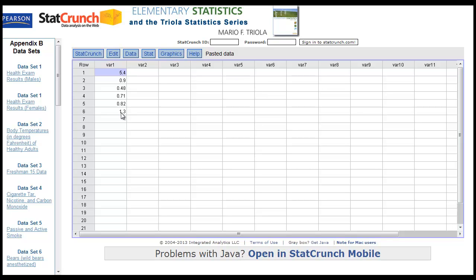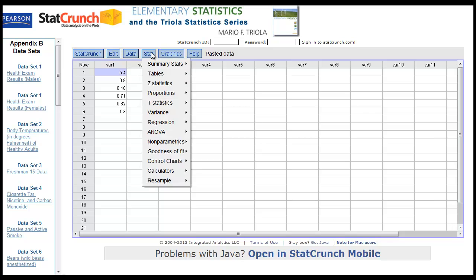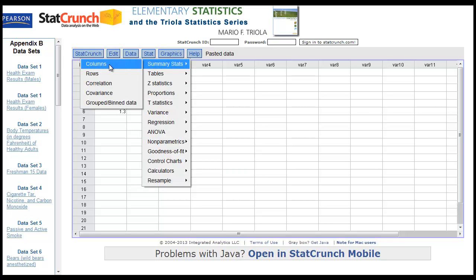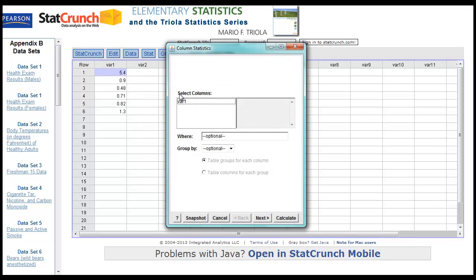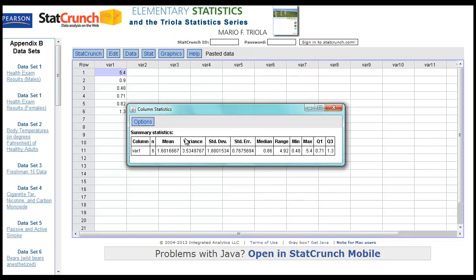Now what I want to do is find the mean and standard deviation. Go to Stat, Summary Stats, Columns, and var1 is where the data is. Hit Calculate, and there it is. The mean is about 1.6, and the standard deviation is 1.88 — that's the sample standard deviation. So that's how you use StatCrunch to do one-variable statistics.